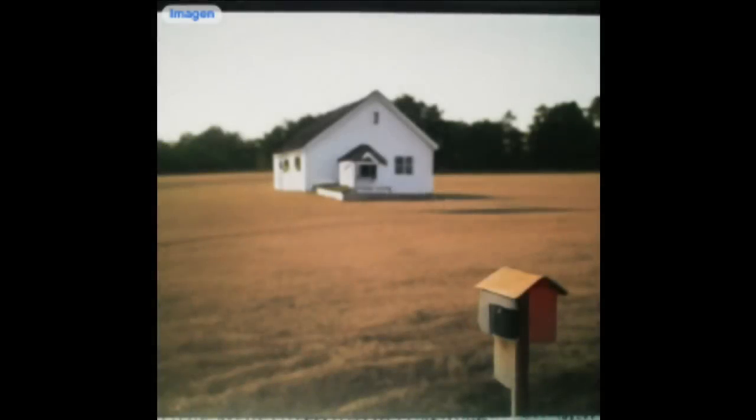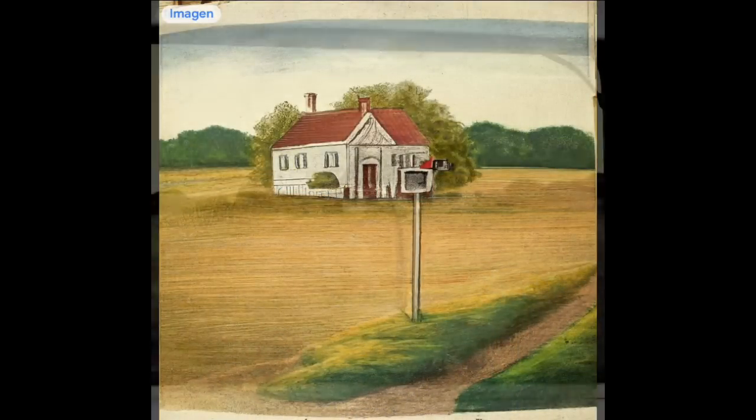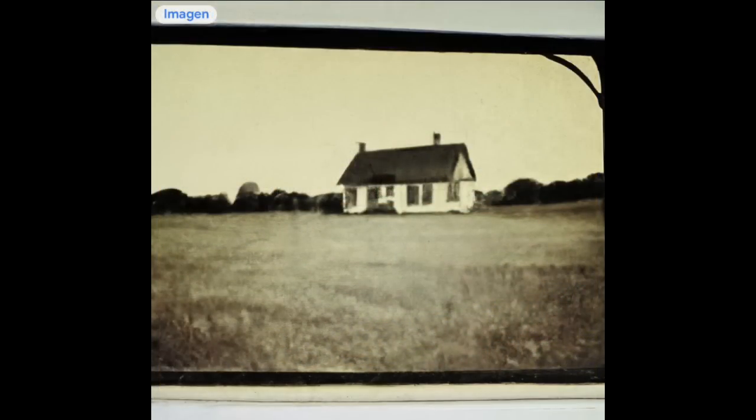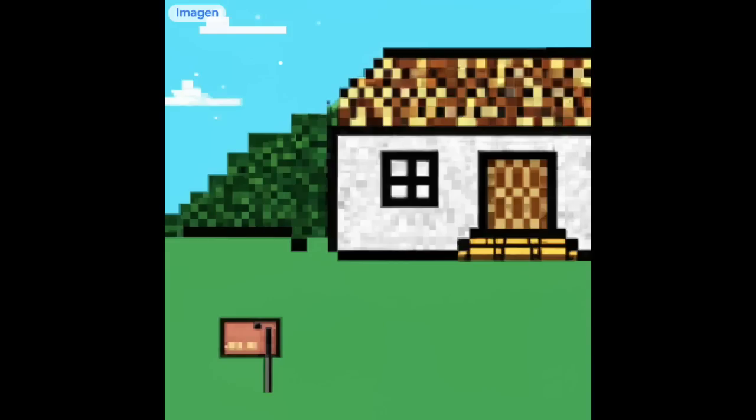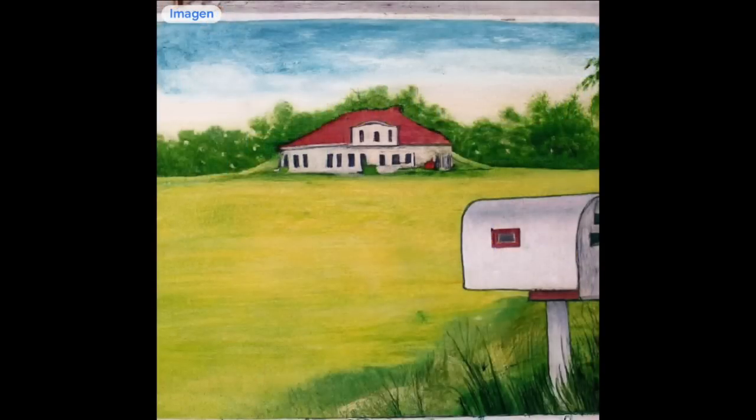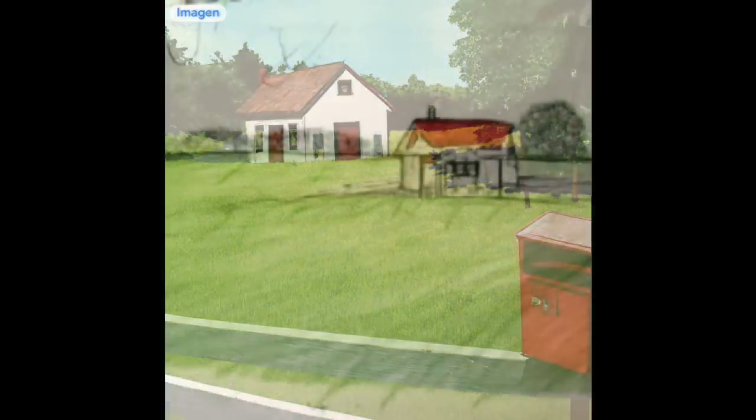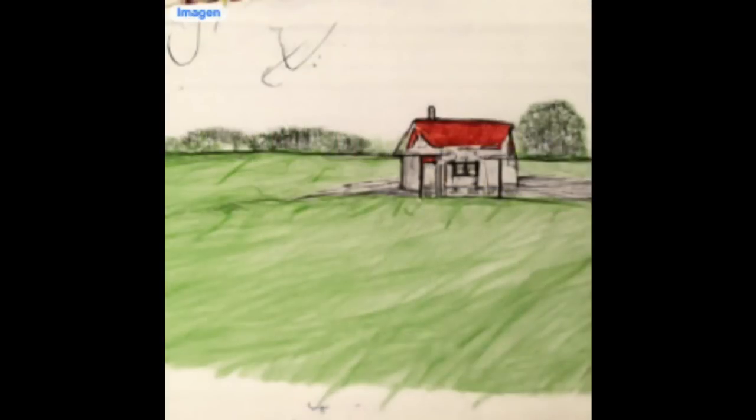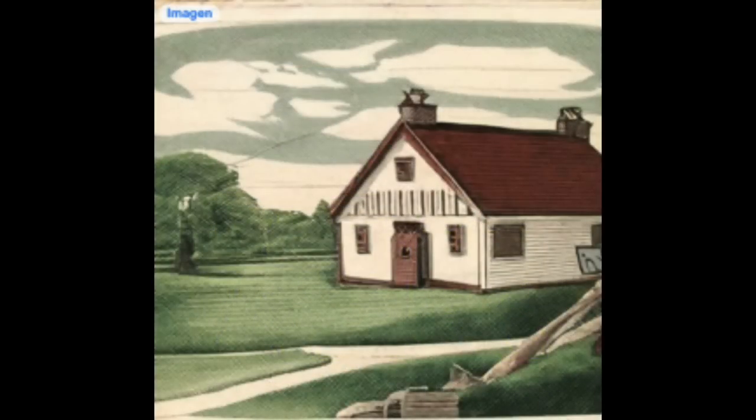But wait, there's more. Imagen lets us apply countless different styles. The hole, the White House, painted by Rembrandt, photographed in daguerreotype, or as a German encyclopedia entry. We've wasted countless hours trying all the ones we could think of and hope you do, too.